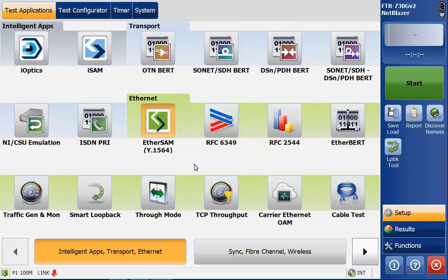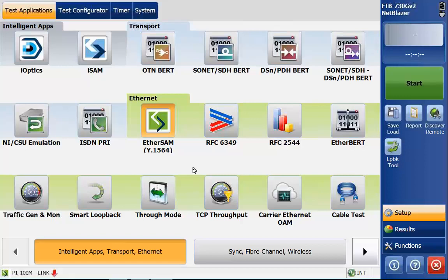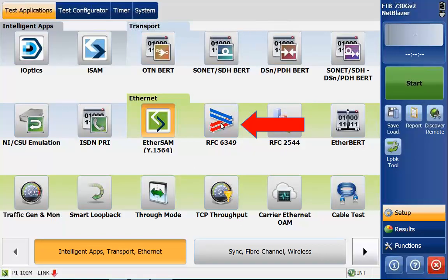Once the application is started you'll see that we are in the test application screen. Depending on the different options that you have you might have different icons on your screen. For this particular one we'll be running RFC 6349 which is right here in the center.